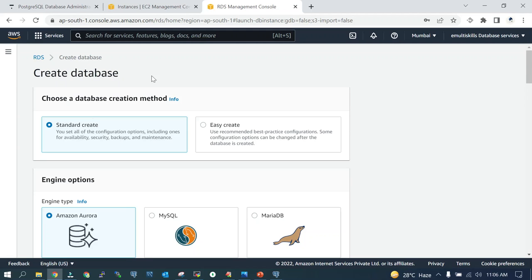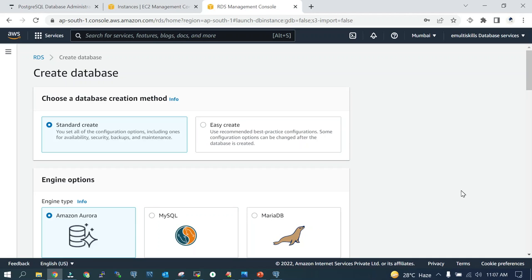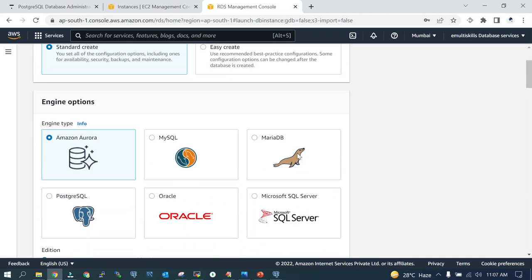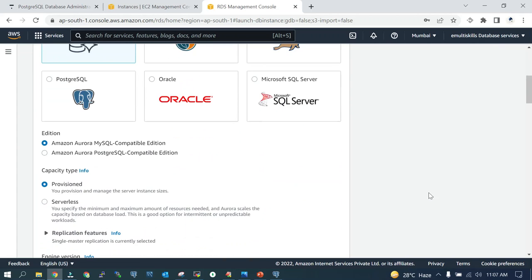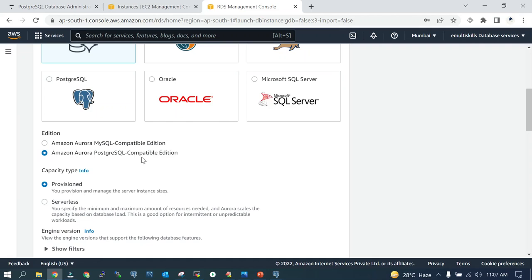There are two things: one is the standard create, another is easy create wherein you don't have to feed most of the things. But we will go with the standard create wherein we are going to mention most of the items manually. I'll go with Amazon Aurora, and we are going to launch Amazon Aurora for PostgreSQL compatible edition. It is a kind of engineered system.